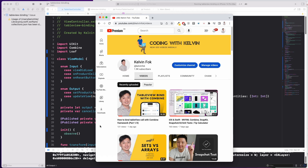Hey friends, welcome back. In this video I want to continue with the topic of table view binding with Combine. One day ago I produced a video sharing how you can bind a table view cell with the Combine framework. I didn't expect this to be a series — it was just me sharing pitfalls to avoid — and a comment asked if I could do this in MVVM. So I decided to challenge myself and convert this into an MVVM architecture in a couple of hours.